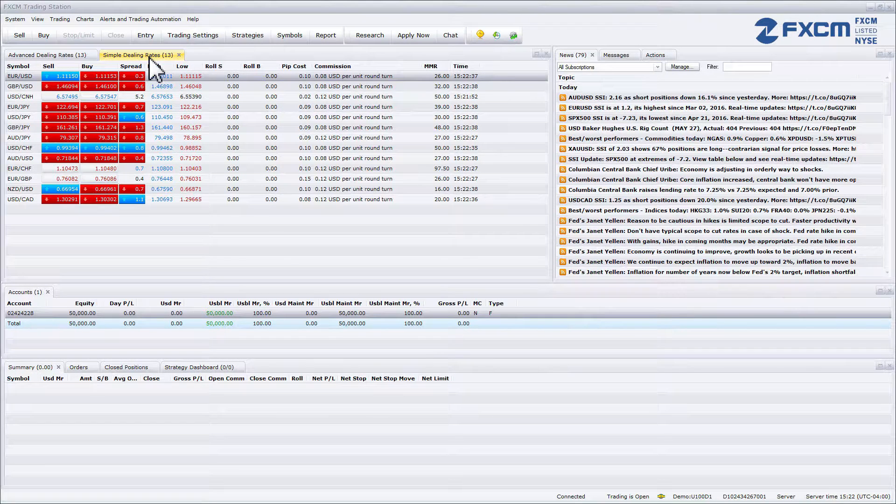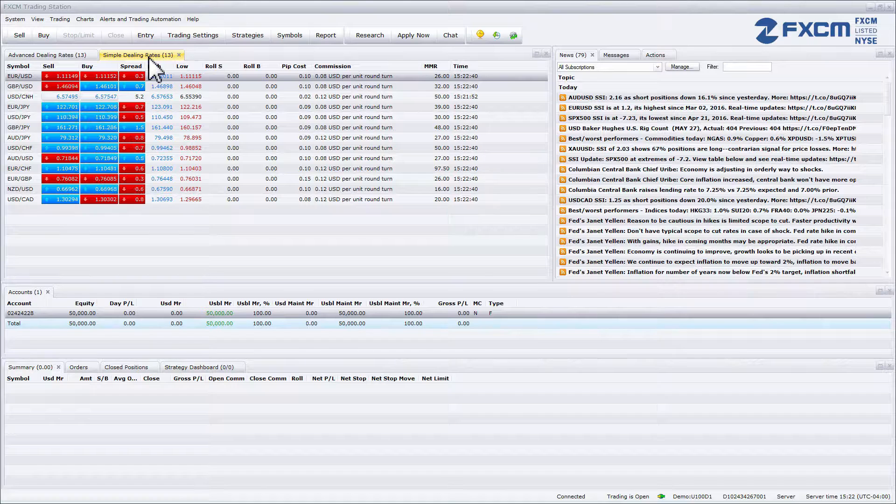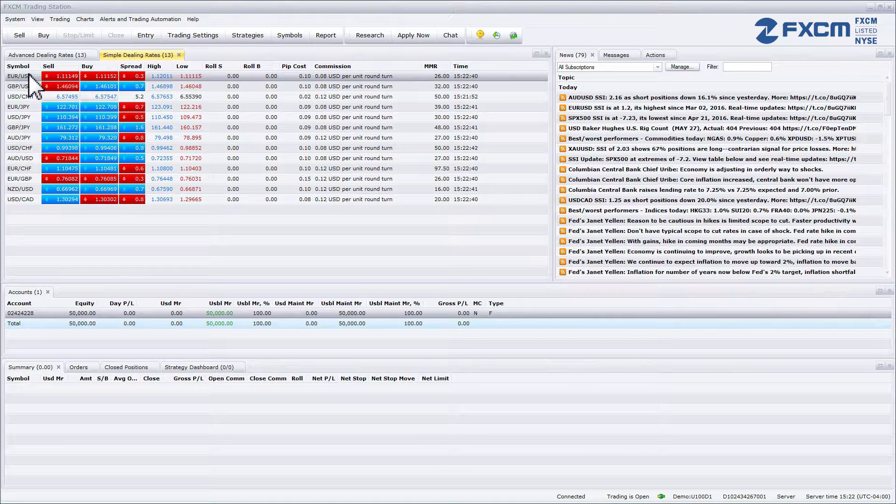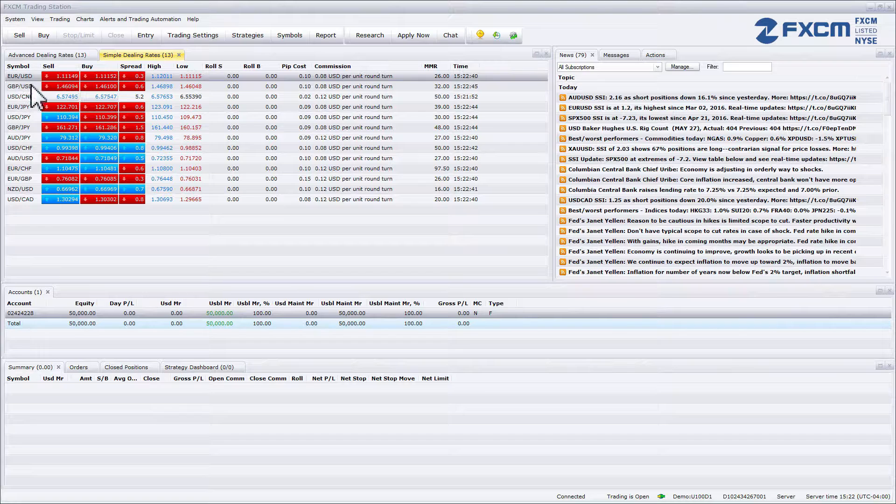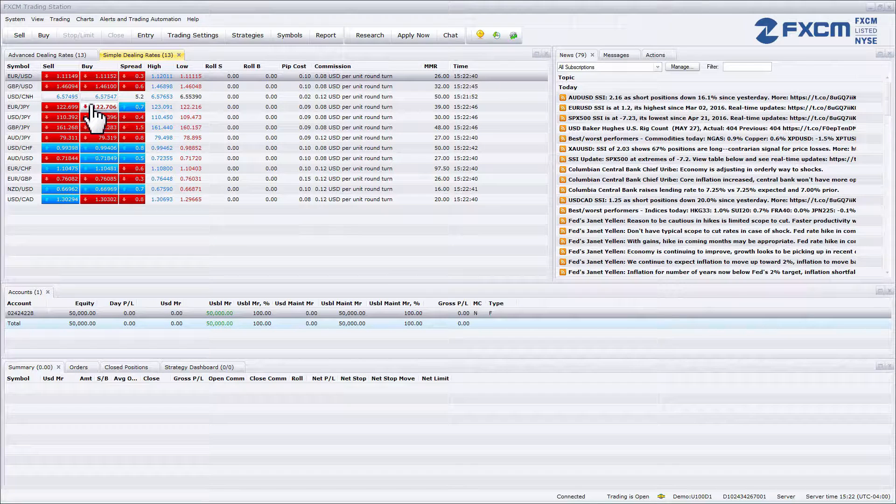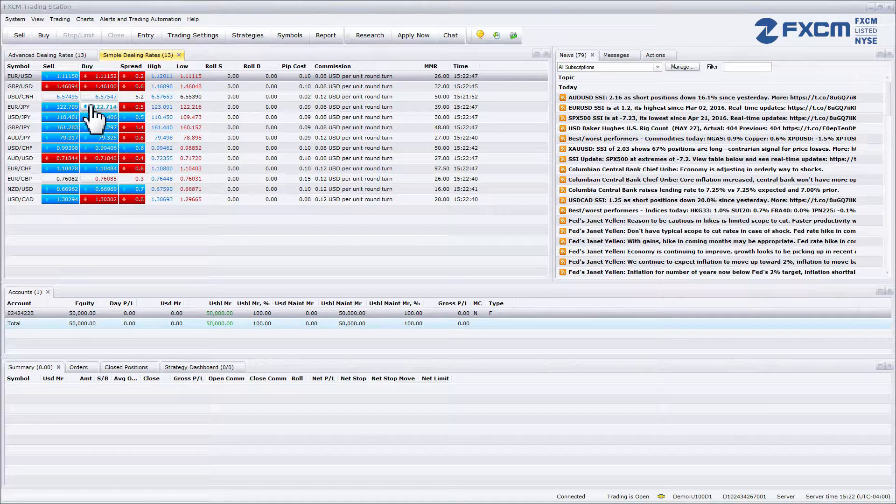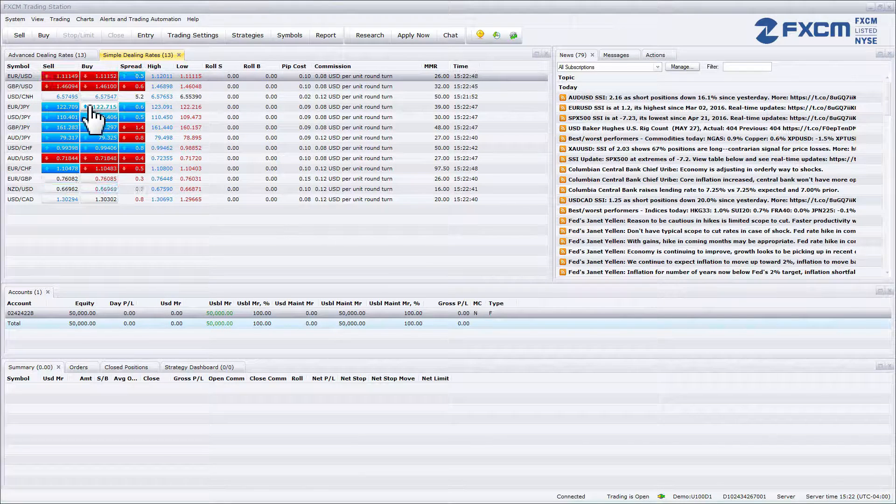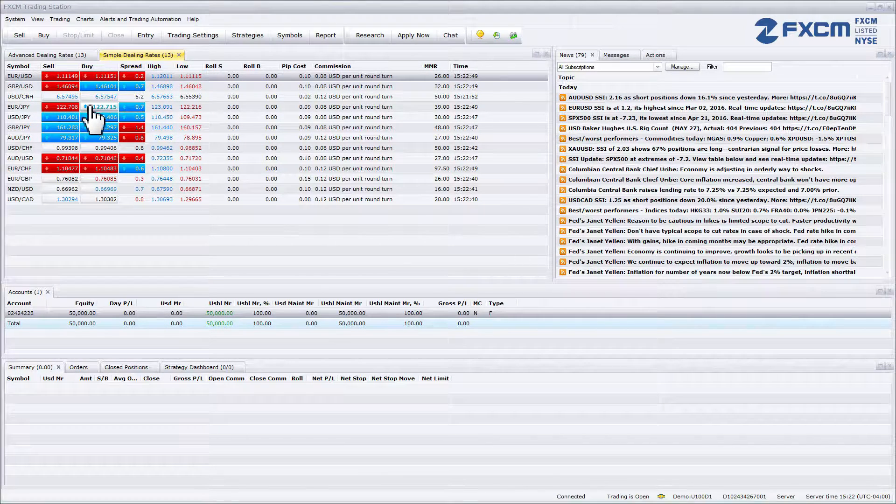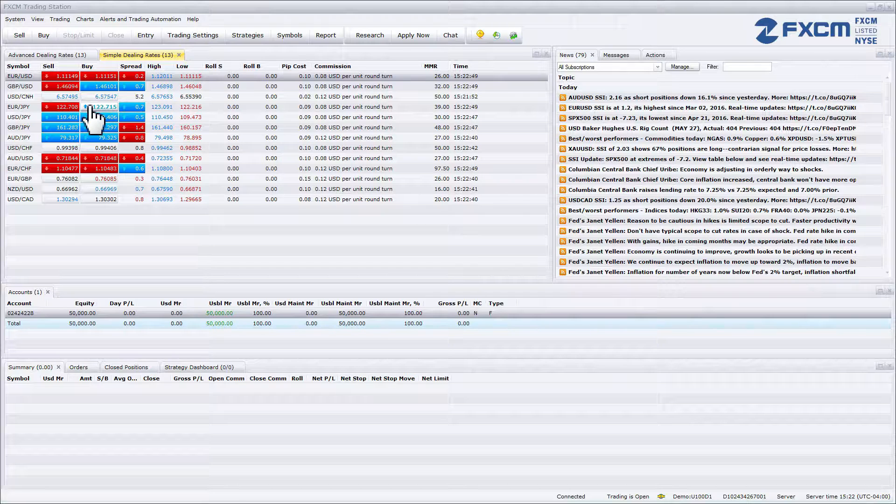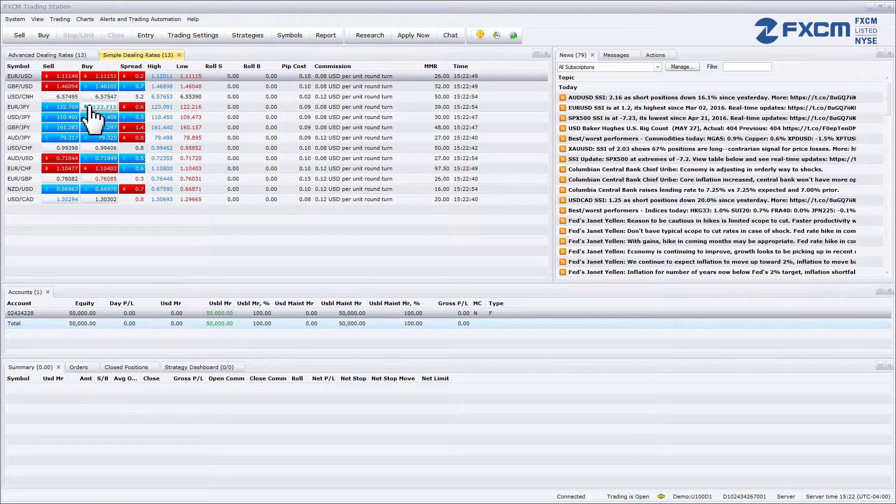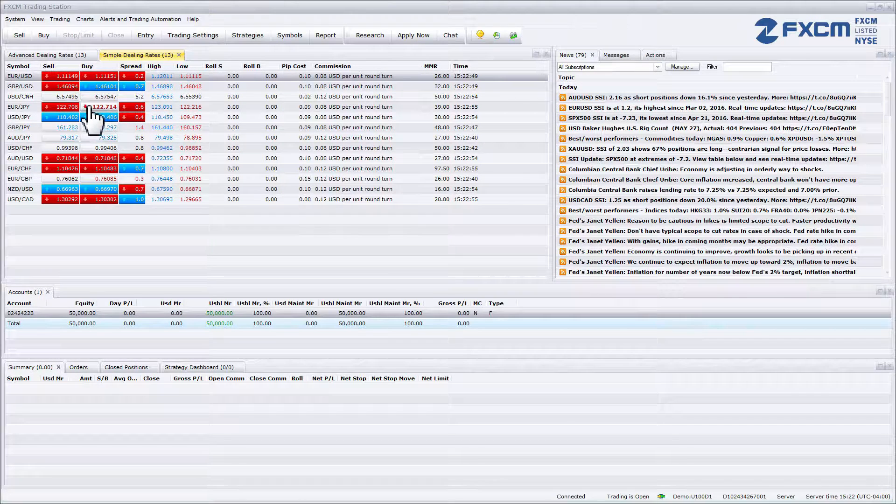The first column shows the symbol that represents a currency pair. It is then followed by a sell and buy price. When a price flashes blue it means the price has just moved higher. When a price flashes red it represents a downward movement.